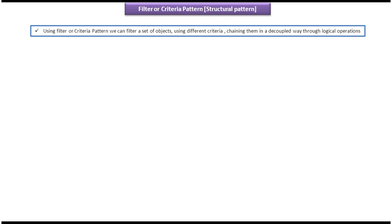In this video tutorial, I will cover the filter or criteria design pattern. This design pattern falls under the category of structural patterns. Using the filter or criteria pattern, we can filter a set of objects using different criteria, chaining them in a decoupled way through logical operations.